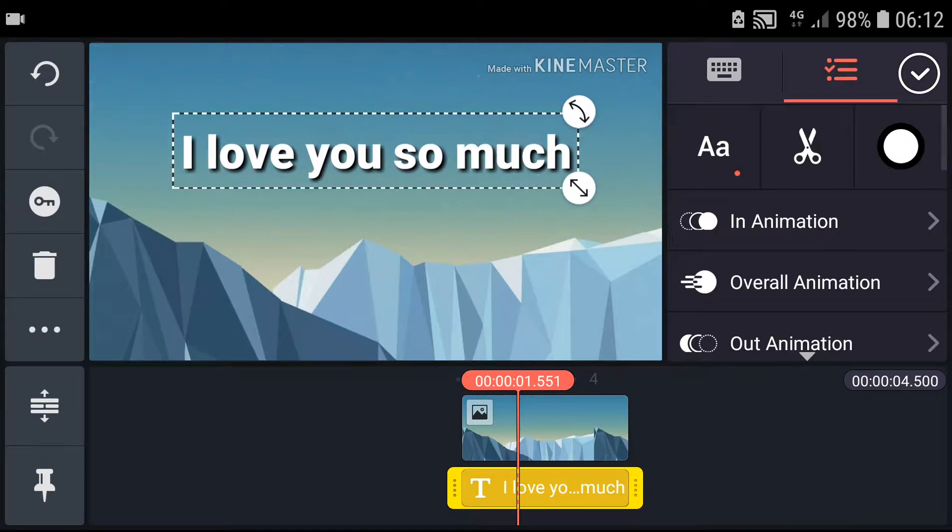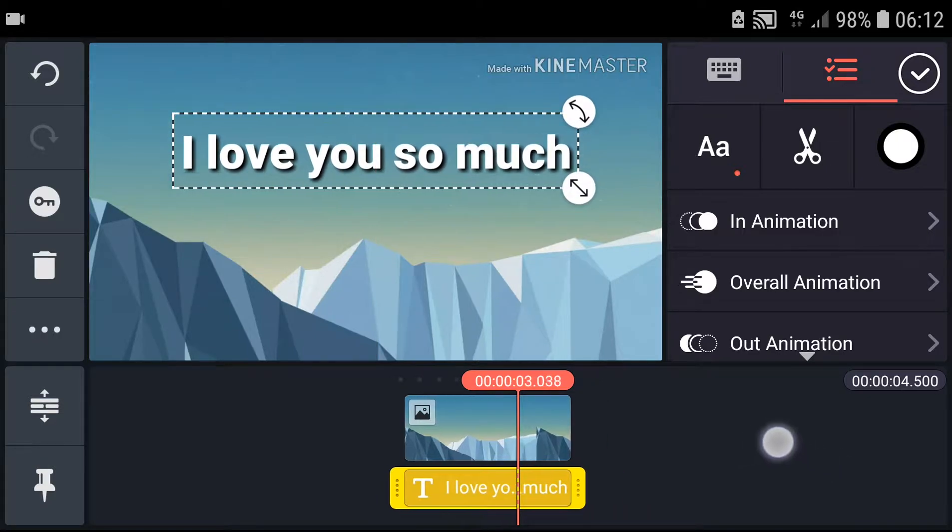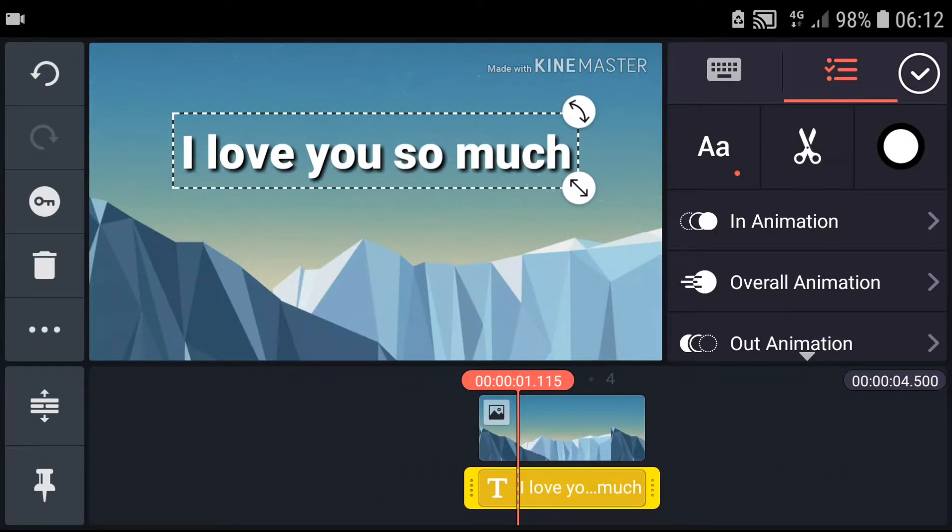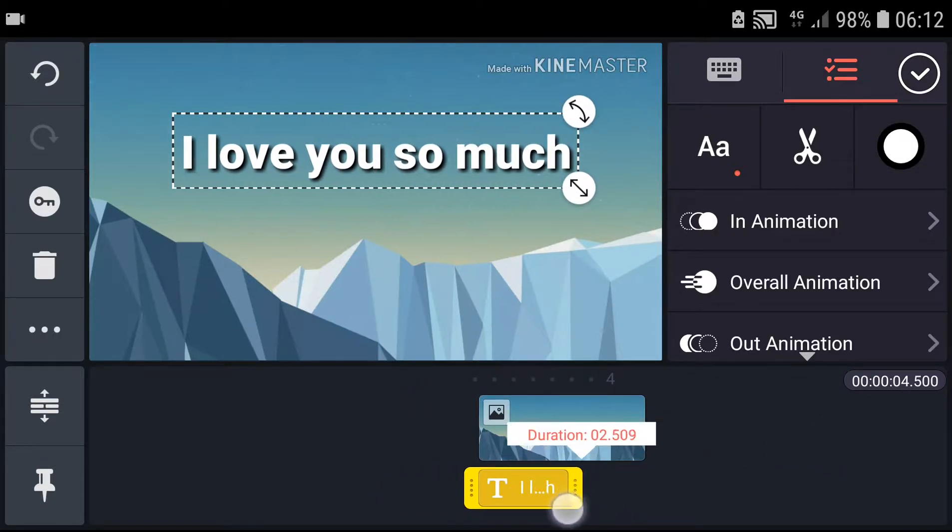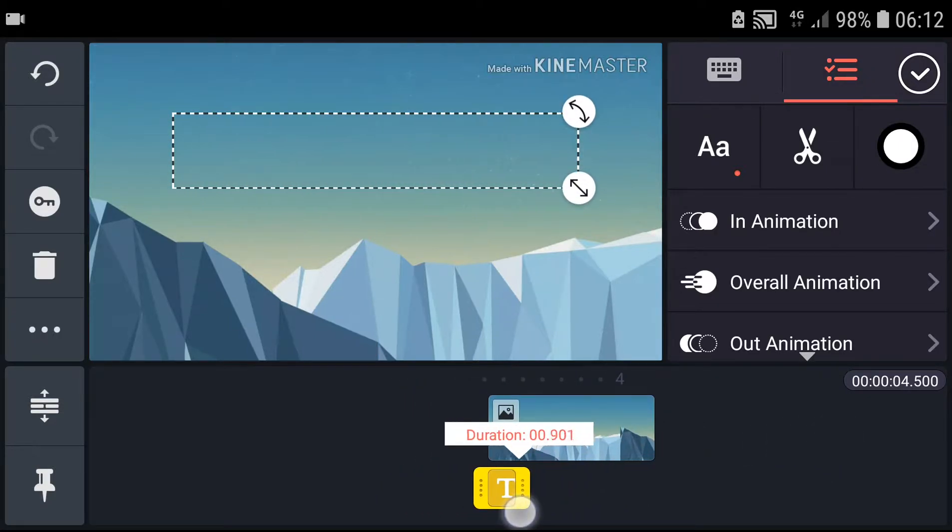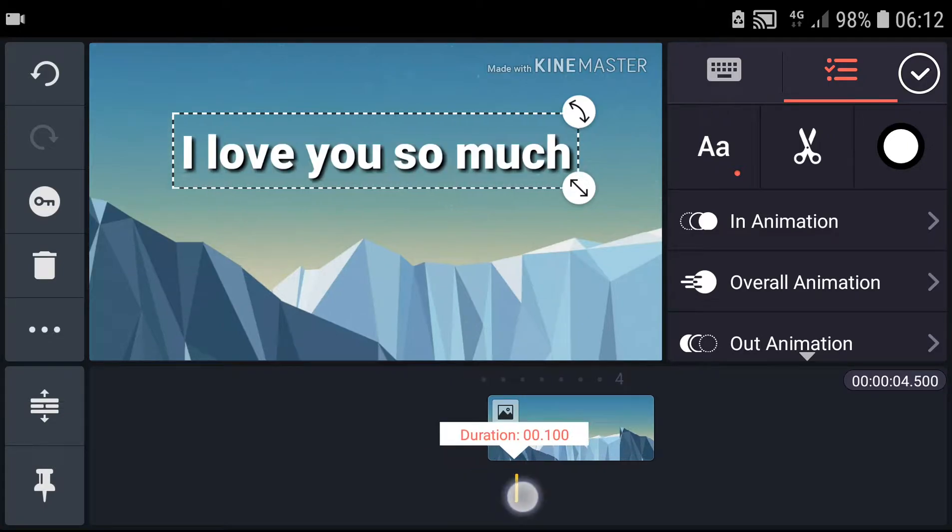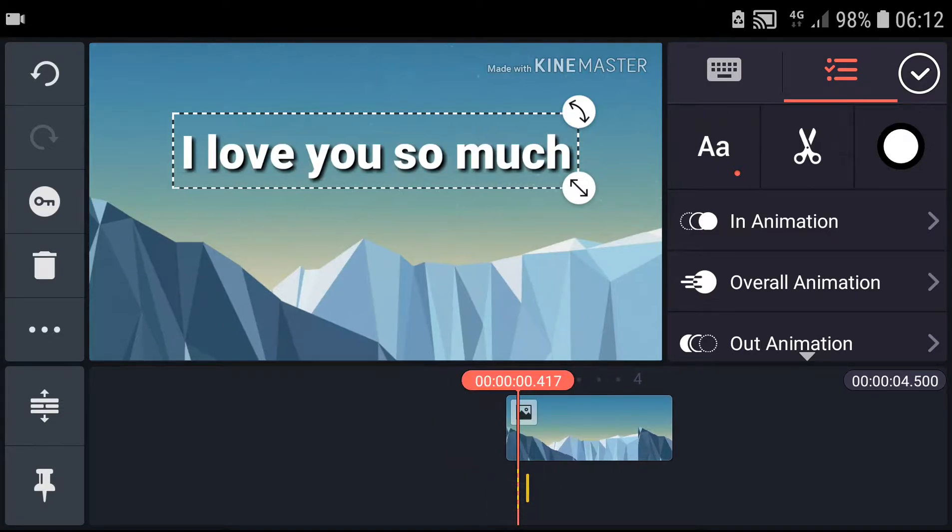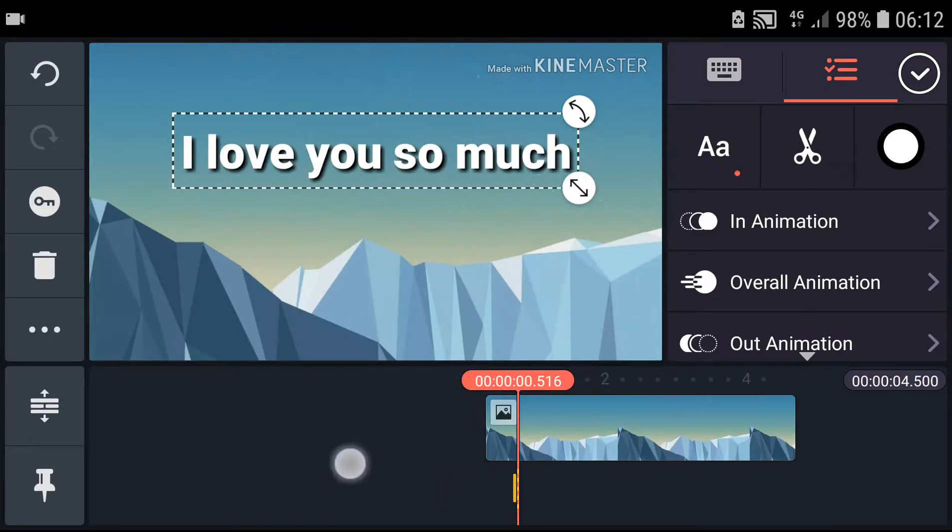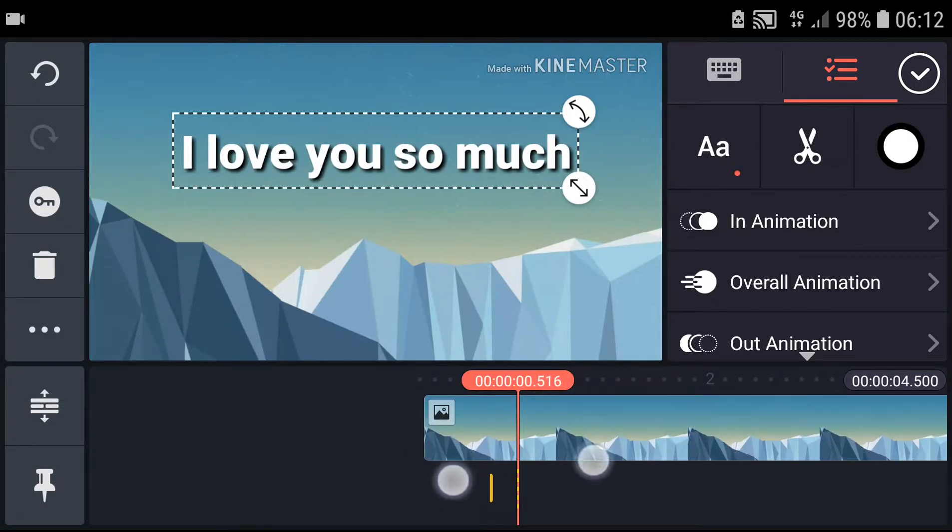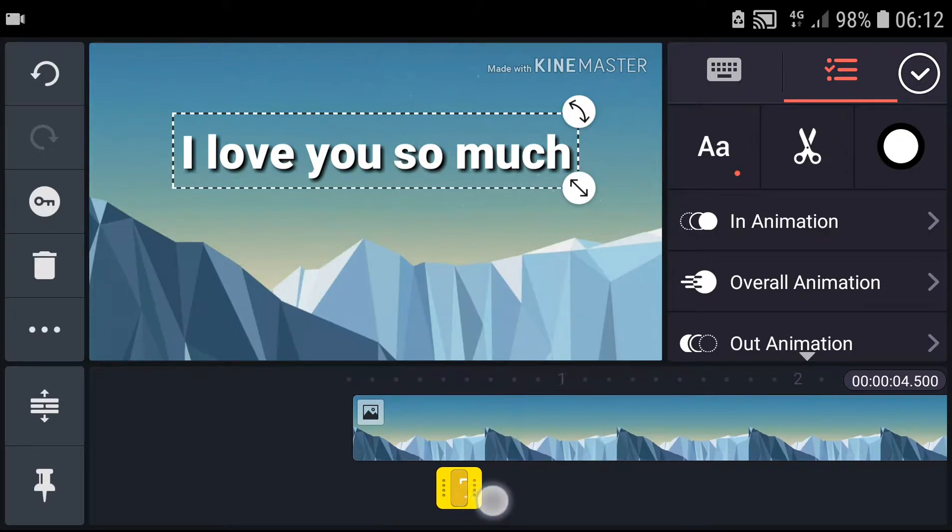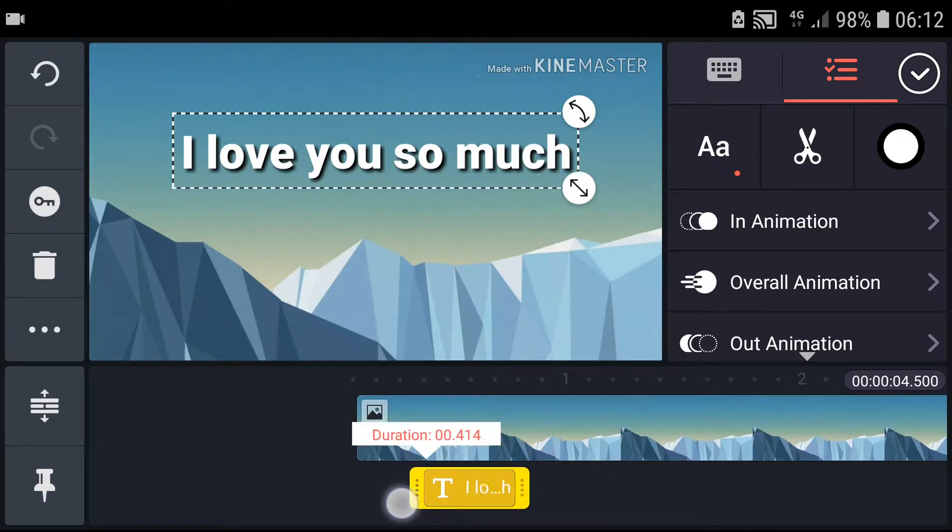Maybe this one, yep, this is good. Now let's edit the duration. Like that. Let's zoom in a little bit.